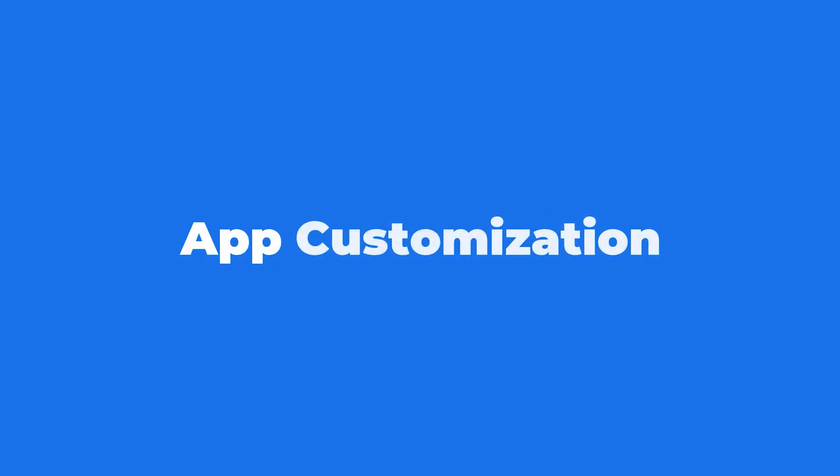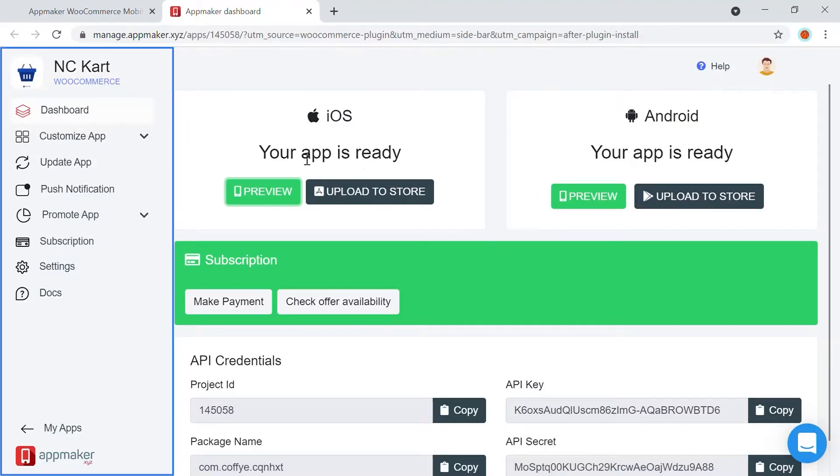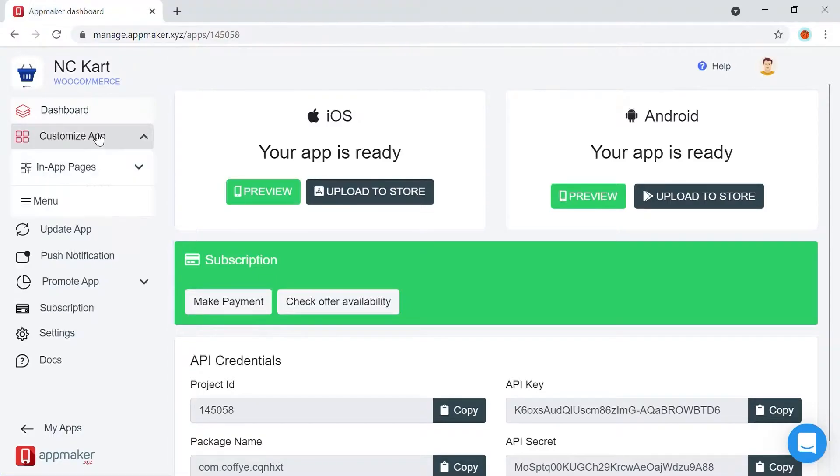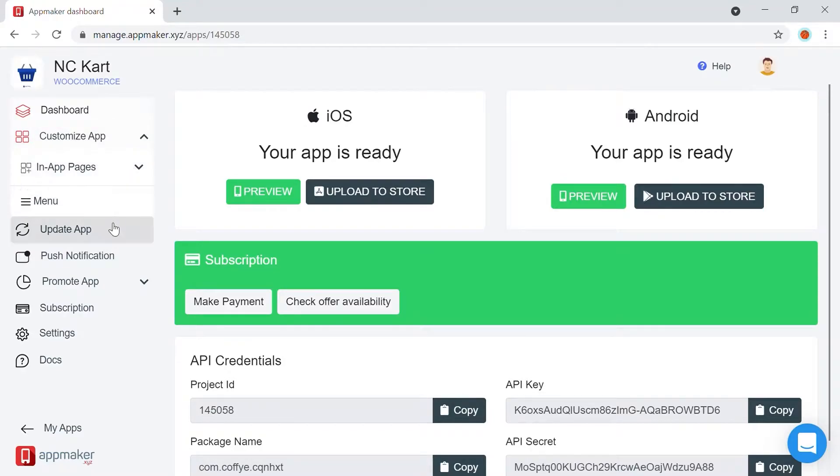Let's move on to the next module, App Customization. On the left side of your AppMaker dashboard, you'll be able to see different options through which you can customize and control the look and feel of your app.